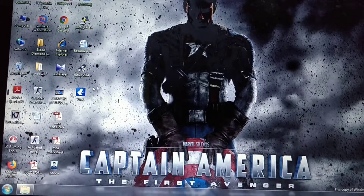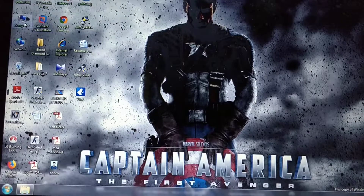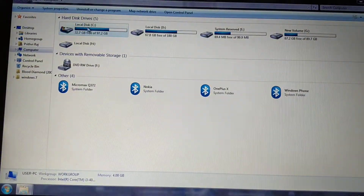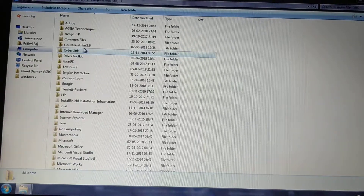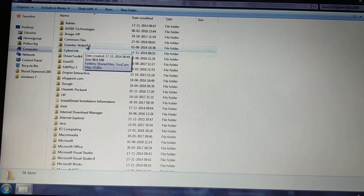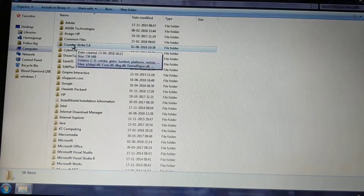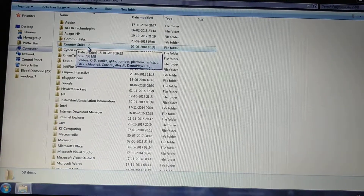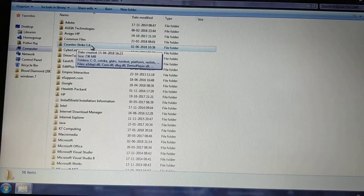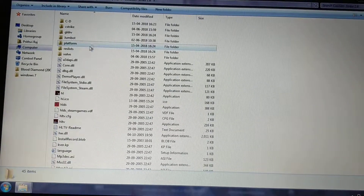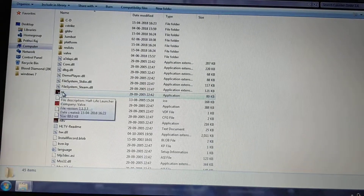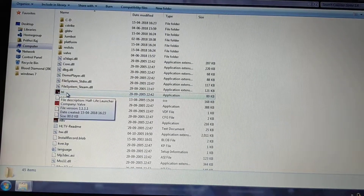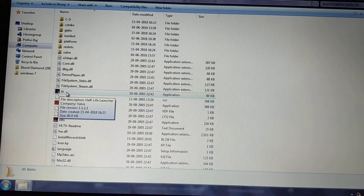First of all, go to My Computer, then go to Local C Drive. Over there you will find a Program Files folder — open it up. Then you will get a folder named Counter Strike 1.6. Just open it up, and you will see an application named hl.exe, an application of 80KB.